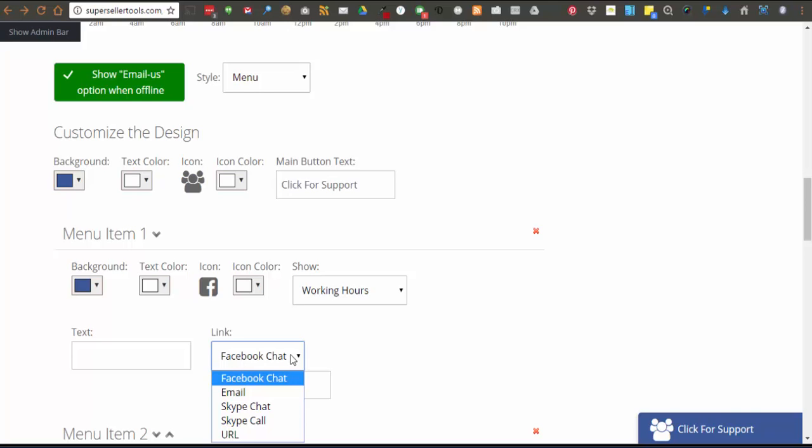And the last option is a URL link and that allows you to provide a URL to any web page or site you want. This could be another support desk option, a knowledge base, or you could create a link directly over to YouTube video or channel.